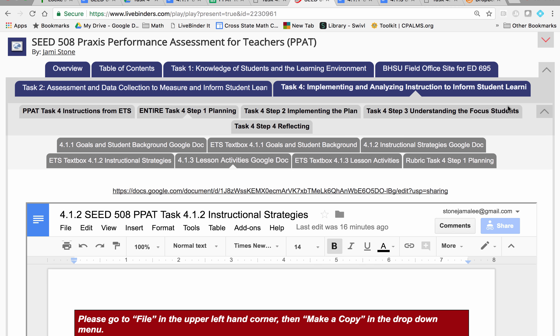For Task 4, you will need to be in a classroom, because this is pretty much the capstone lesson of SEED 508, where you're going to have the opportunity to show what you've learned and practiced in your practicum so far — or in your classroom — so that I know you'll be ready to do this next semester.